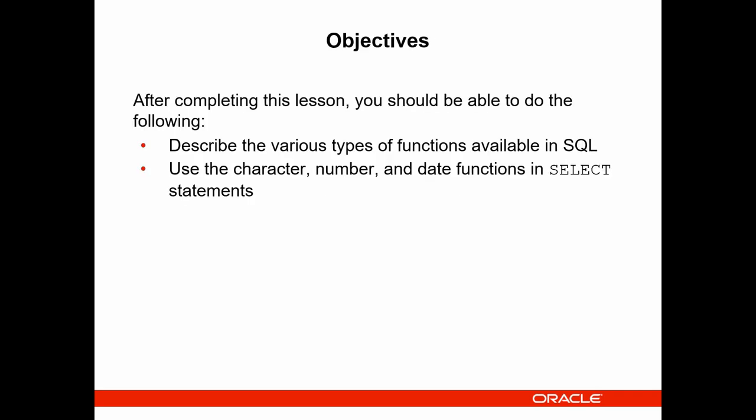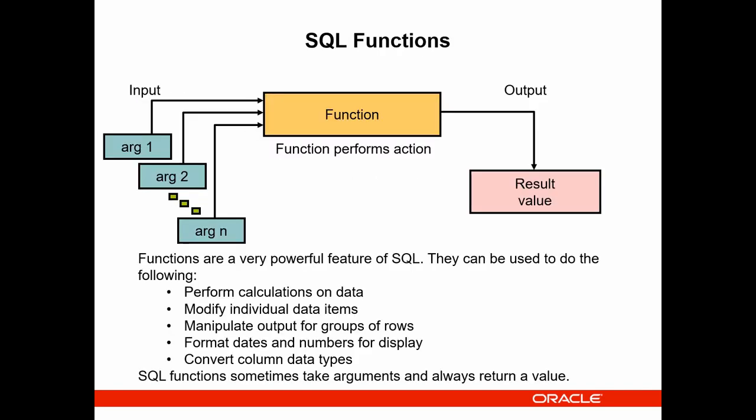The main goal of this lesson, we need to manipulate different data types like character, number and date functions within select statement. Generally, we need to think about what's the meaning of function. In function, we have different input and after that, the function needs to return us a result or a value.